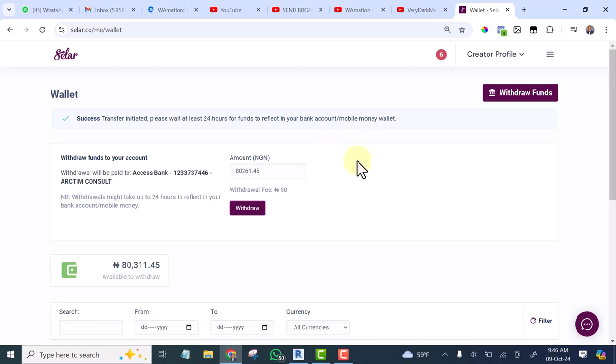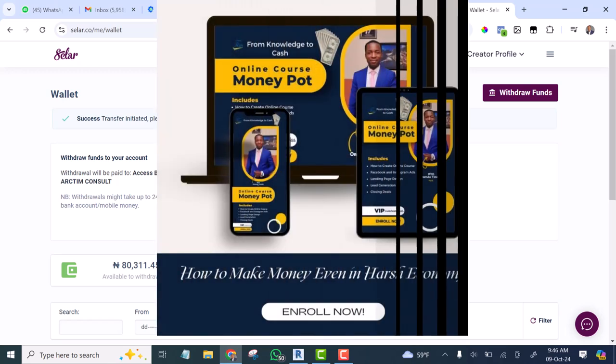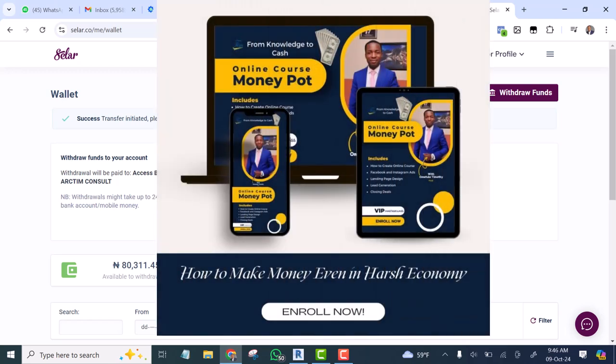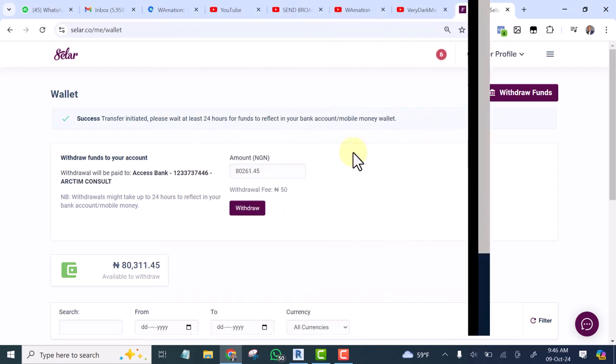If you want to learn how to create online courses, I will leave the link in the description of this video so that you tap on it and it will take you to where you can enroll in the course and you'll learn how to create online courses and make money from it.